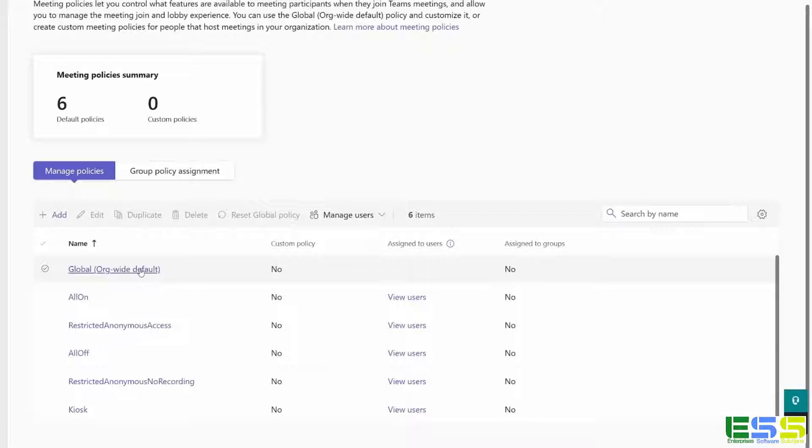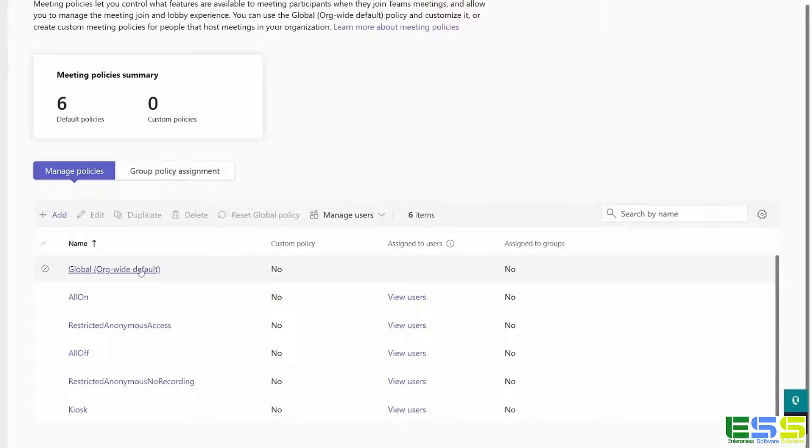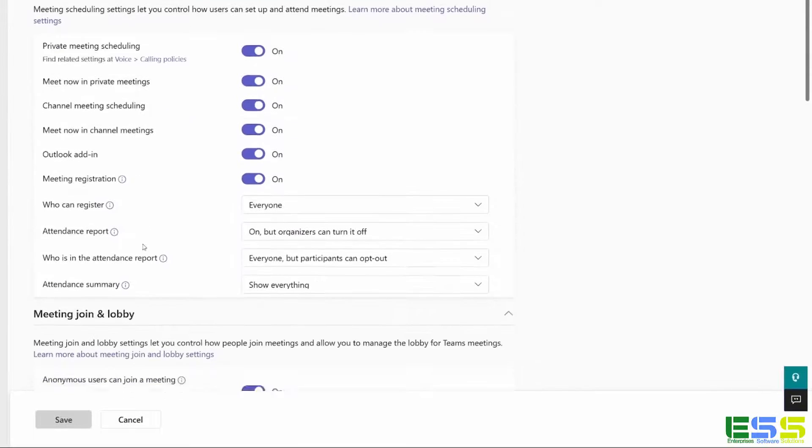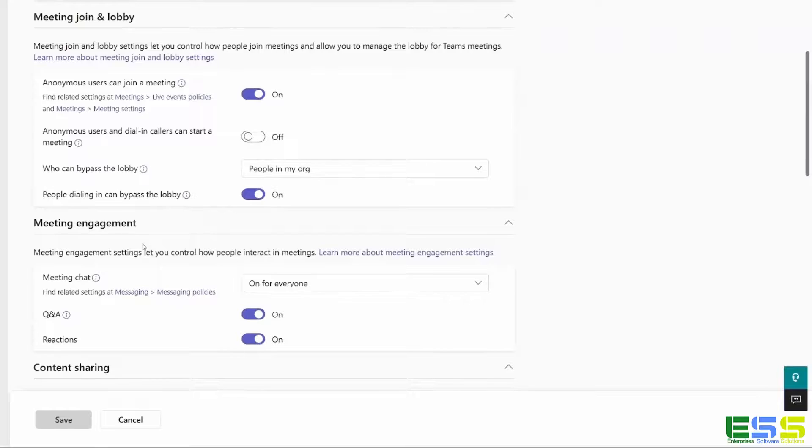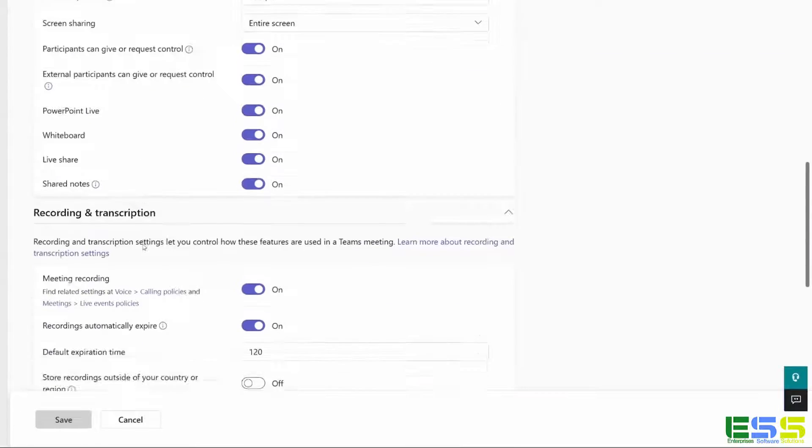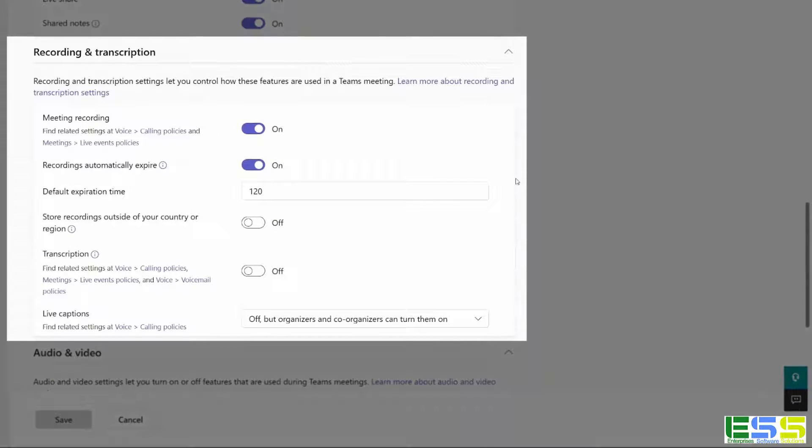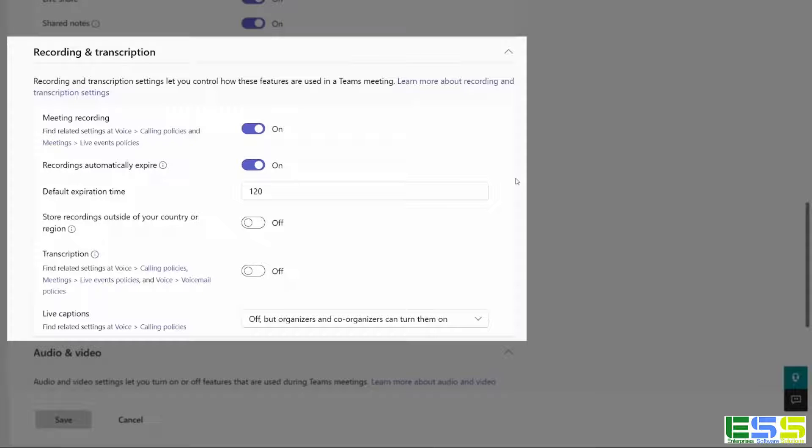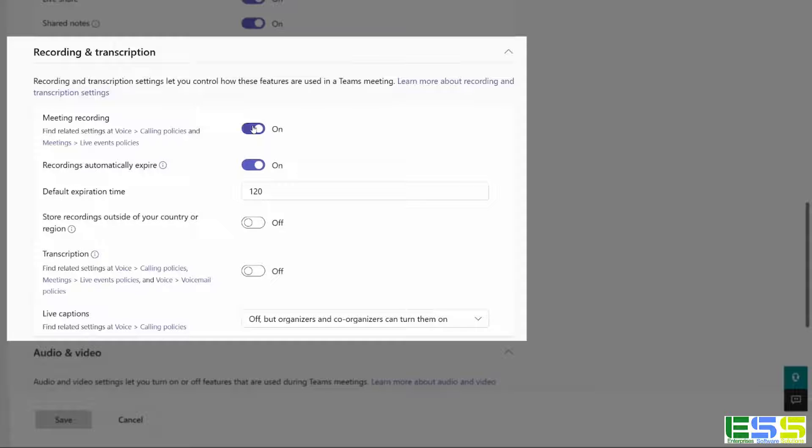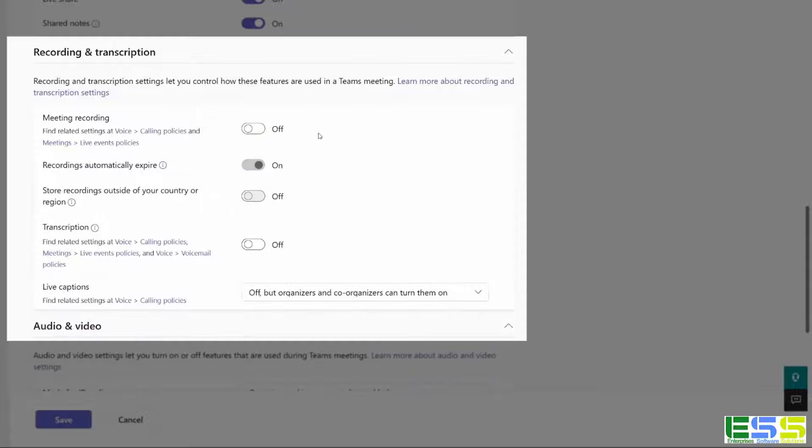I'm going to go and open it by clicking on it, and then we're going to scroll down to recording and transcription. Here we go. So you can see here that meeting recording is enabled. If I want to have this disabled for everybody, I simply flip this toggle. You can now see it says off.